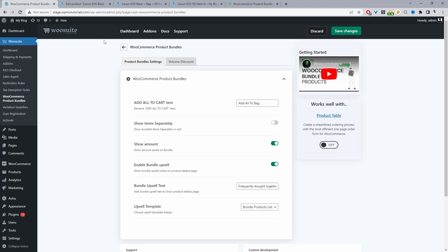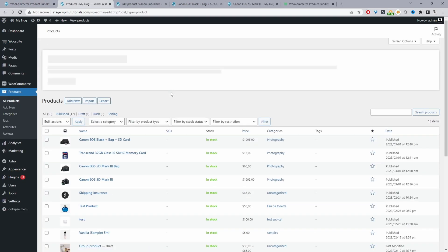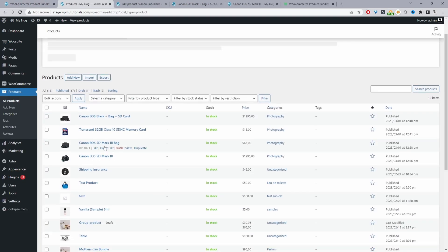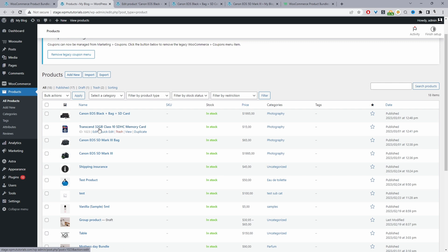Let's navigate over to products. I've already created a few products beforehand, so I've created our main camera here, I've created our bag, and then I've created our memory card which is a variable product, meaning the customer can choose between the 32 gig or the 68 gig. Now the next step is to actually create our bundle.